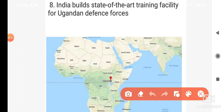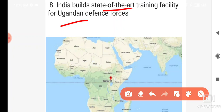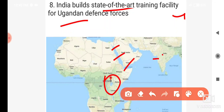India has built a state-of-the-art training facility for Uganda. India built this defense training facility for Uganda. Uganda's location — it is in Africa, near Kenya, South Sudan, Ethiopia, Somalia, and Sudan.